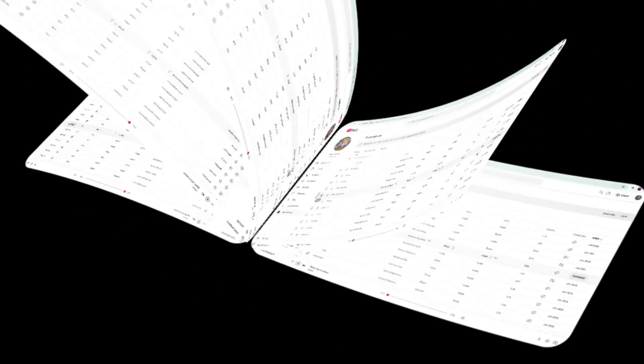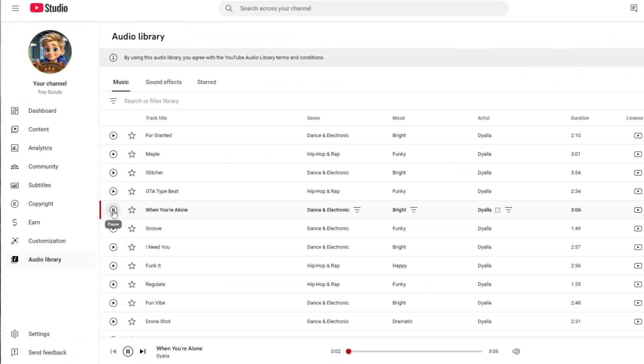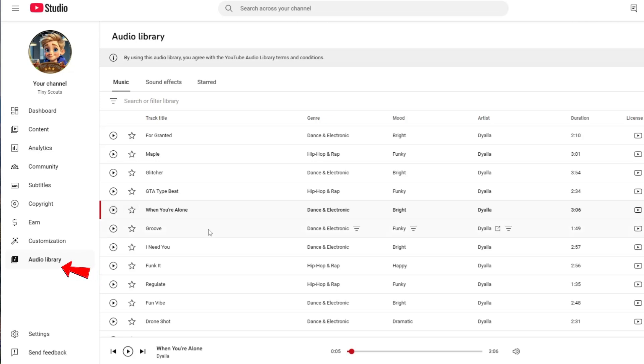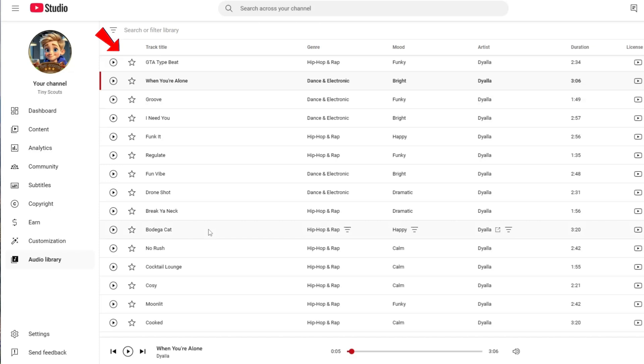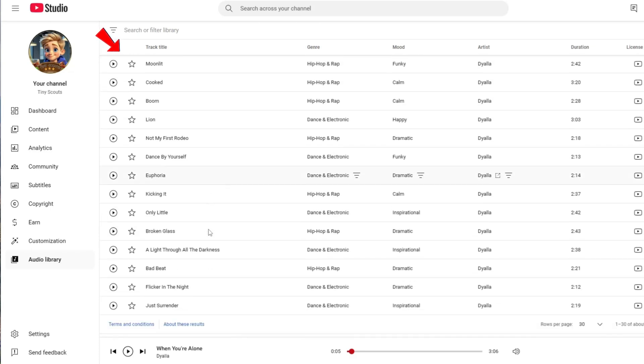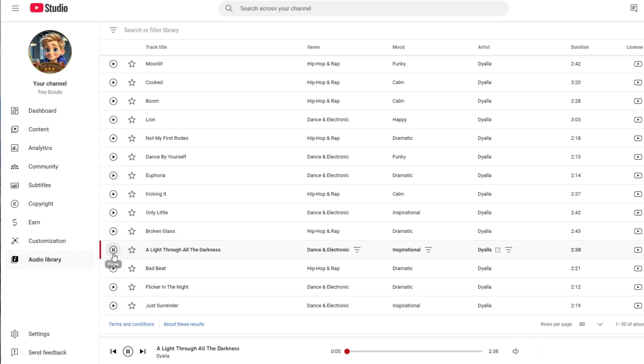Before we dive into editing, here's a quick tip on where I get background music for my videos. I recommend using the YouTube Audio Library. It's a great source of free, royalty-free music that's safe to use, especially for monetized content. While CapCut offers a wide range of music, many tracks are copyrighted, so be careful when using them to avoid any copyright issues.